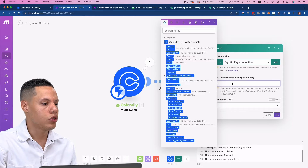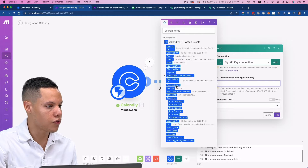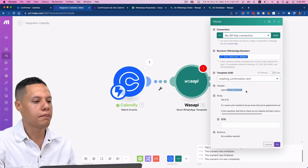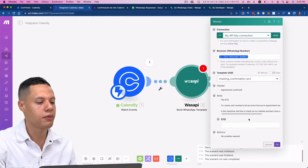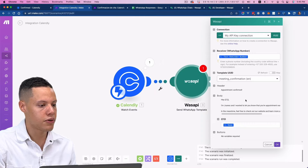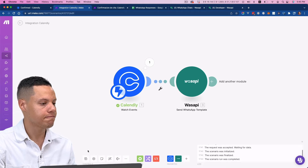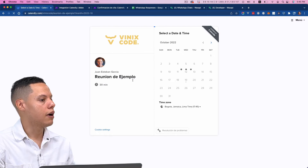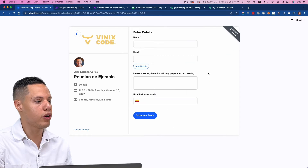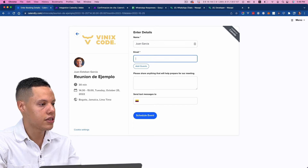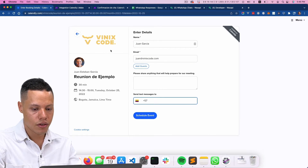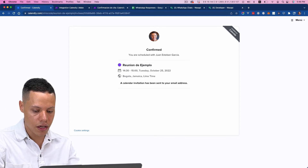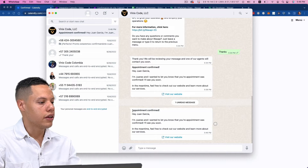Now I'm going to tell it to send the message to this phone number from Calendly and send this specific template — 'appointment confirmed: Hey, I'm Juanes, and I wanted to let you know that your appointment was confirmed,' etc. I'm going to replace the name placeholder with the actual name of the person to make it personalized. This should work now. To test it, I'll come back to Calendly and schedule another appointment for Juan Garcia with the phone number, then schedule the event. And you see that I did receive the message once again — appointment confirmed, hey Juan Garcia, etc.